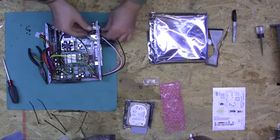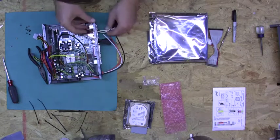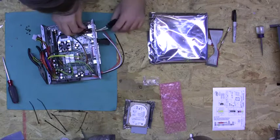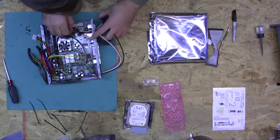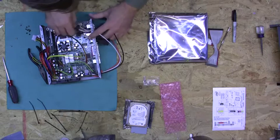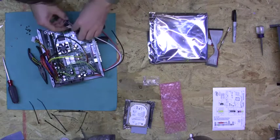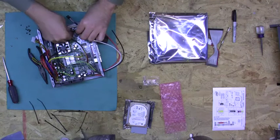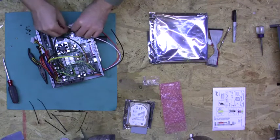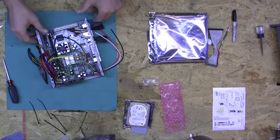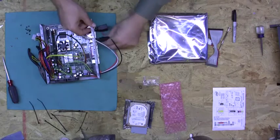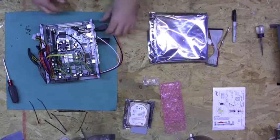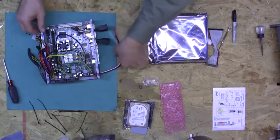So we have one done. All right, so it makes for a slightly cluttered backplate, but the nice thing is you have all your connectors all in one spot.